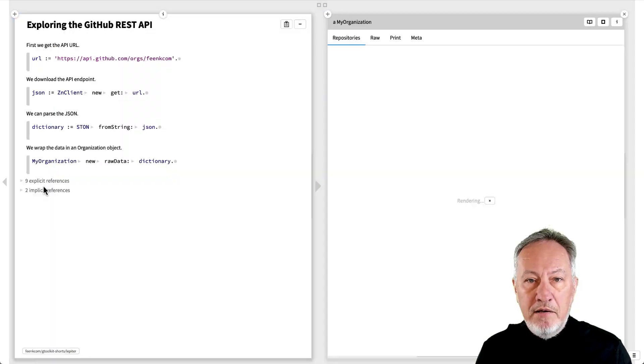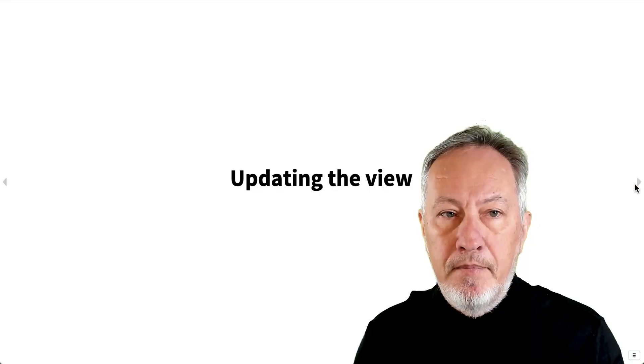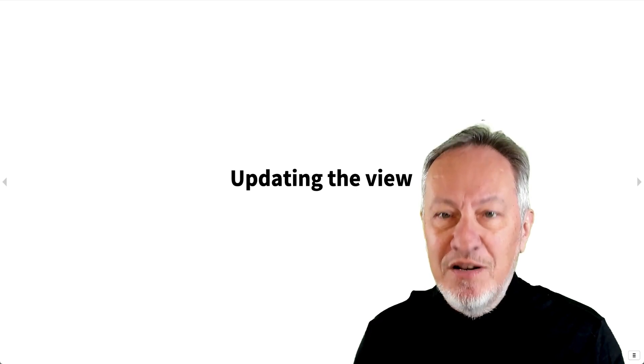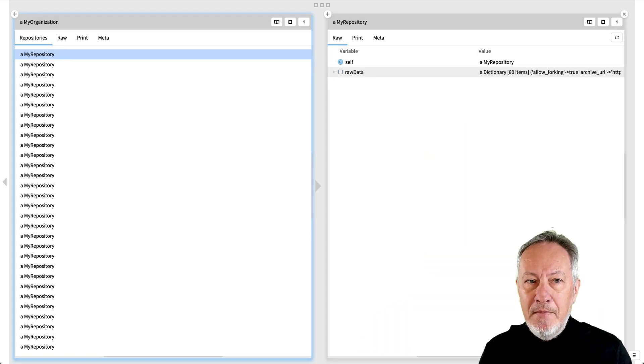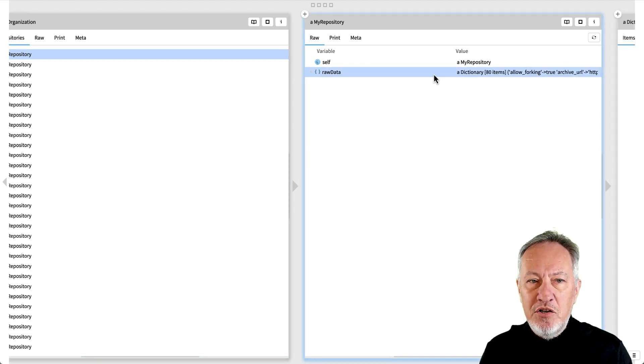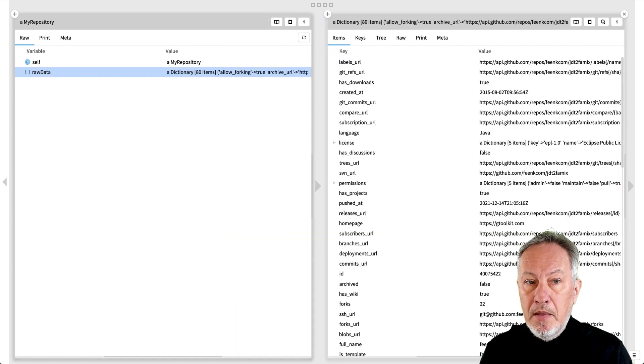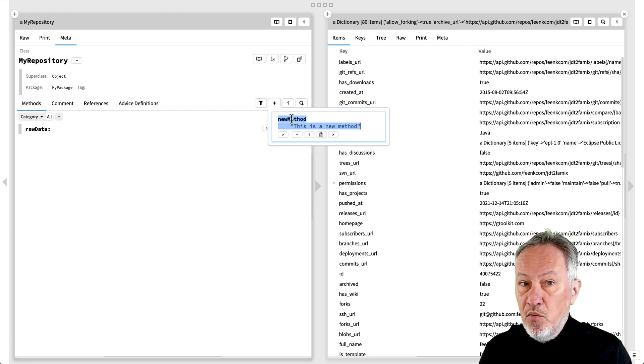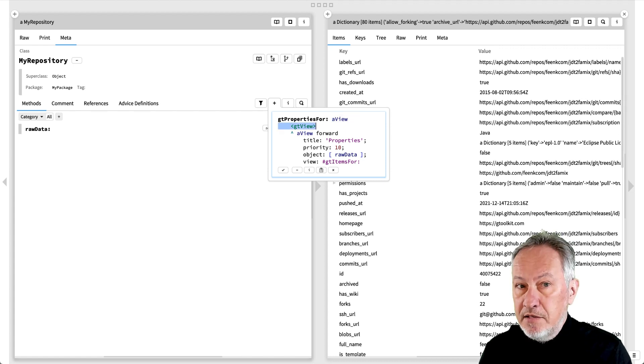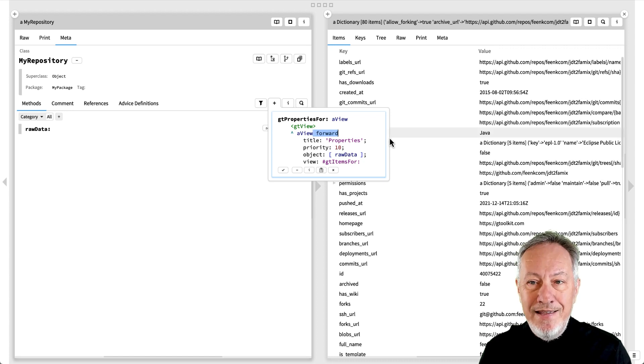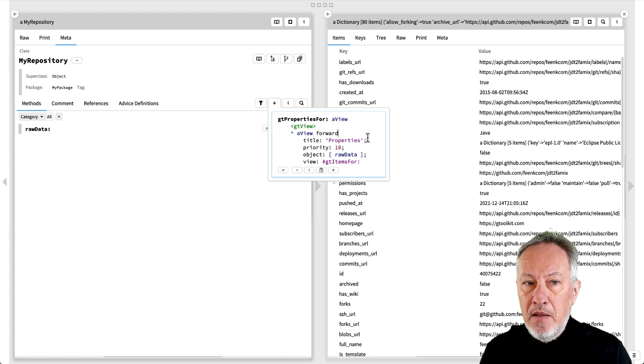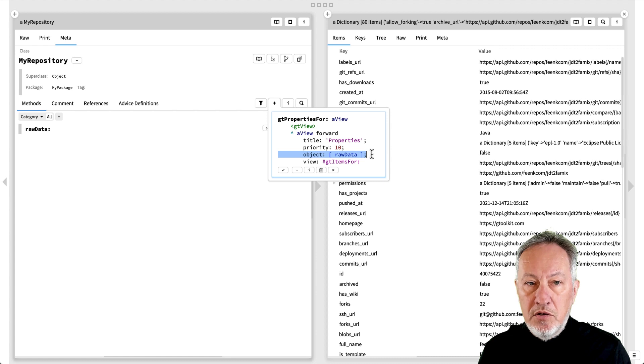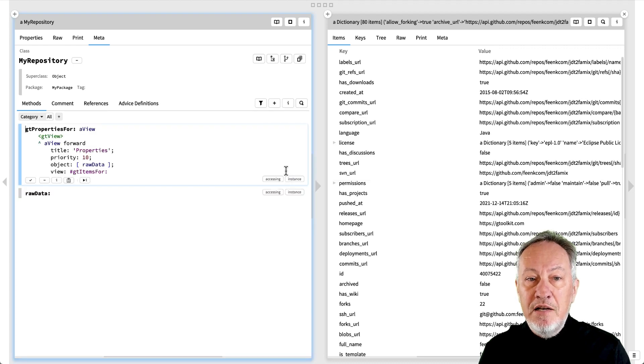Now, if we go back to the repository's view and refresh it, we see the view has changed. The new view doesn't give us much useful information, so let's fix it. A repository object only has a raw view, but what we'd really like is to see the dictionary view, so let's define a forwarding view. We'll define a gtProperties4 view. As before, we have a view as a parameter and a gtViewPragma. This time, we define a forwarding view rather than a list, as the view we want already exists and we only have to forward the request. We define the title and priority as before. The target object is the raw data slot, and the view we want to show is defined in its gtItems4 method.